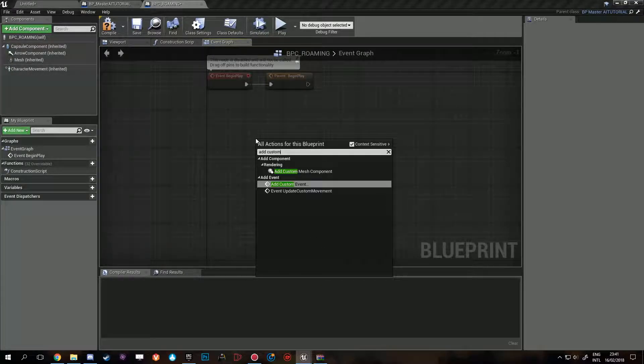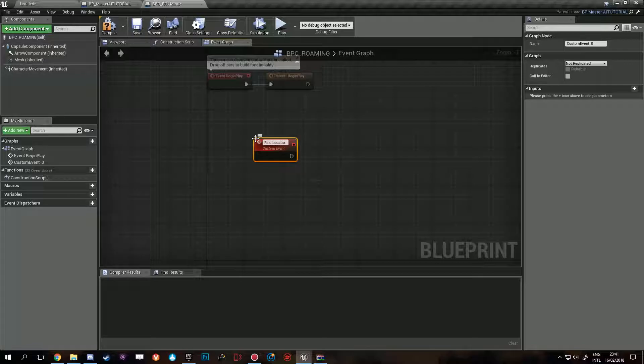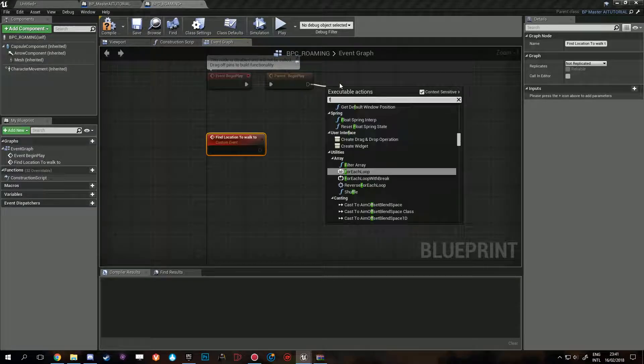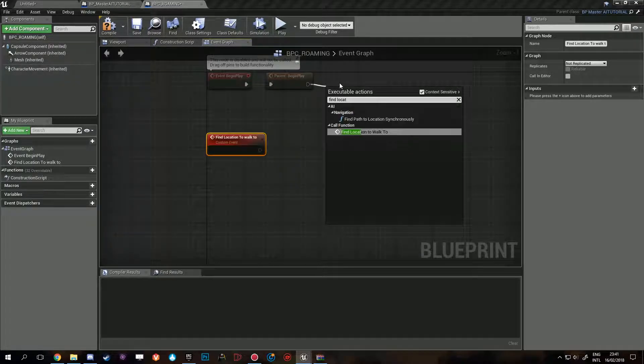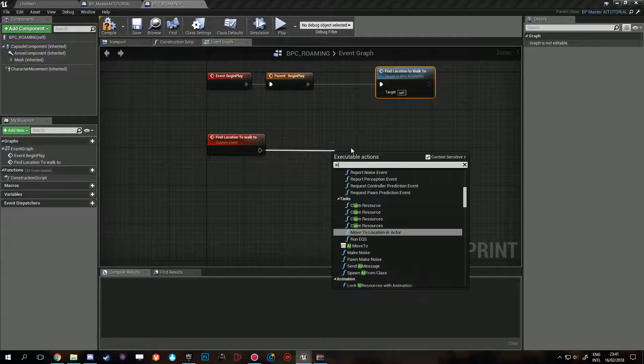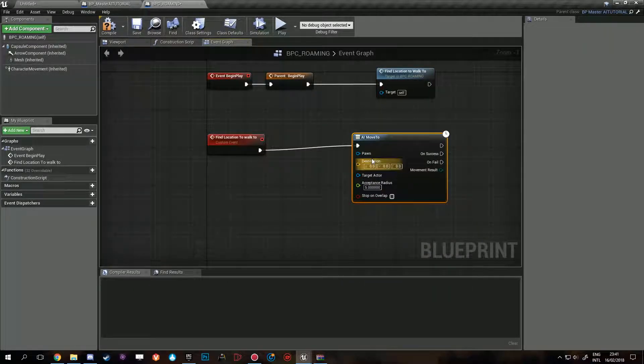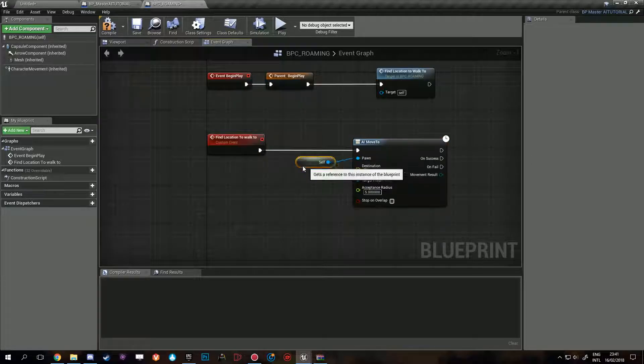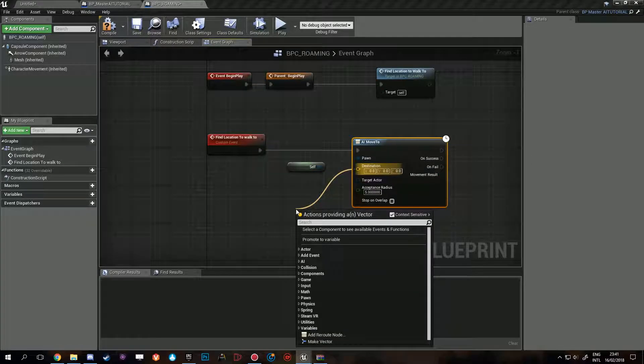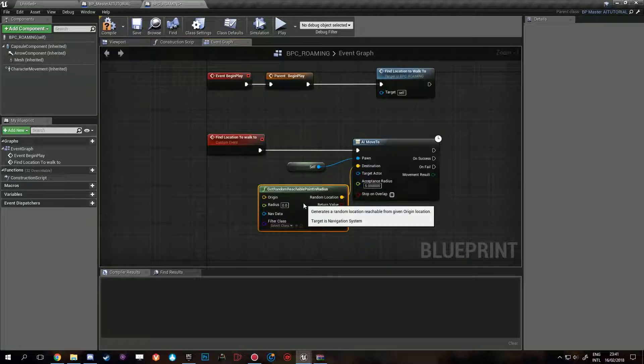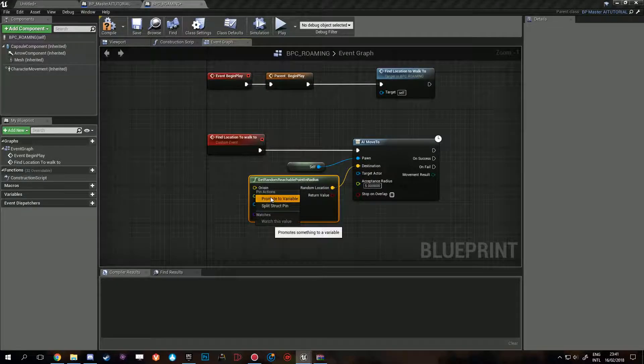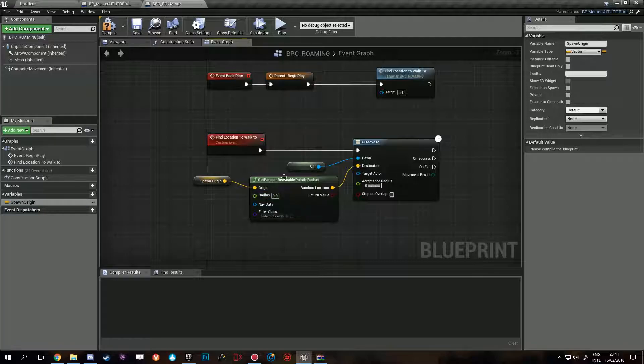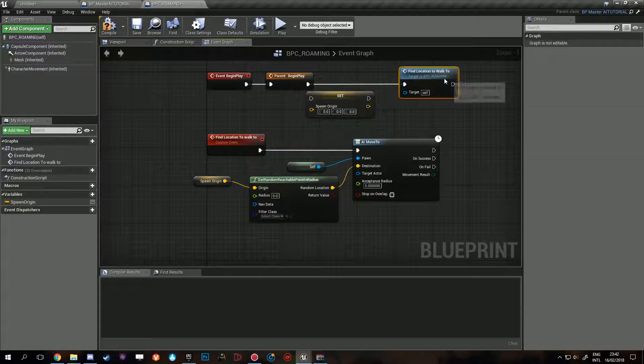Add custom event, location to walk to. AI move to, pawn is self, just demonstration purposes. Random reachable point in radius, origin - we'll make that a variable, we'll call this spawn origin. So in this case he will walk to a location.